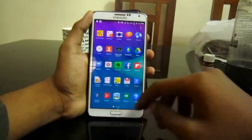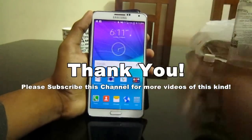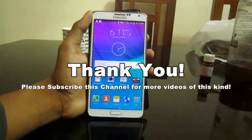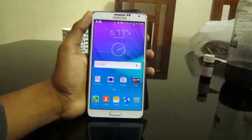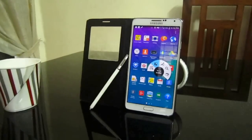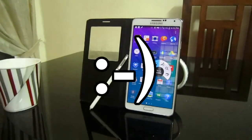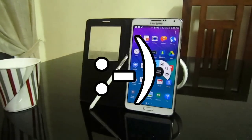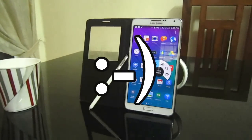Thank you guys, thanks for watching. If you like my video, please subscribe to my channel and see more videos of this kind. Thanks for watching!